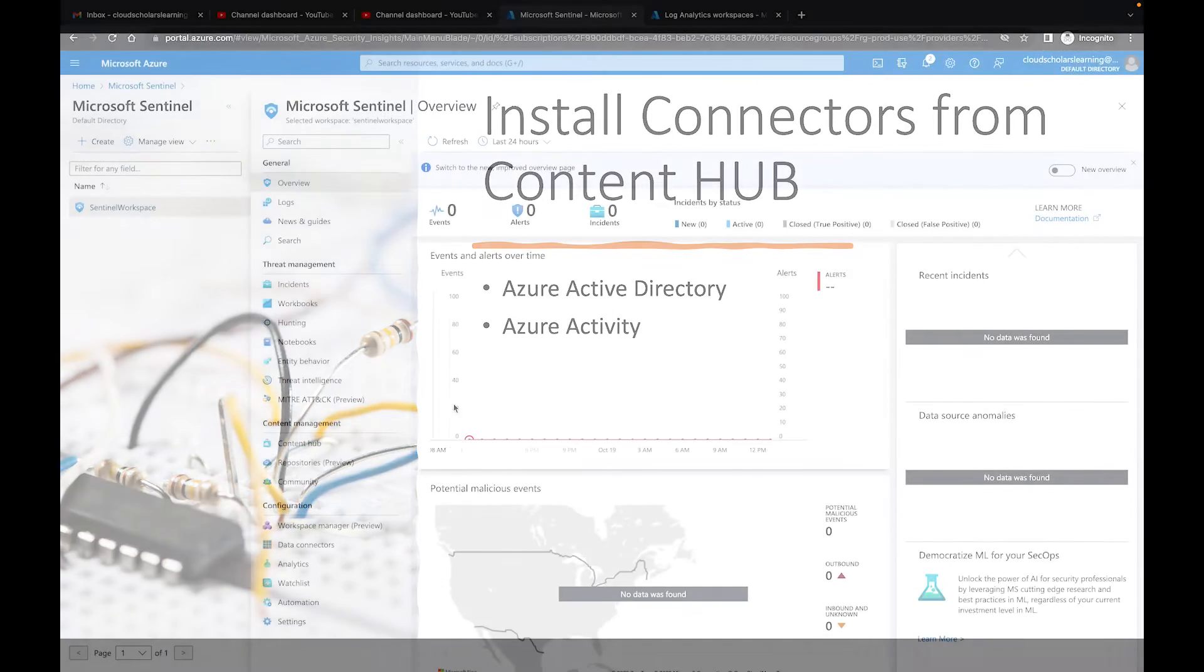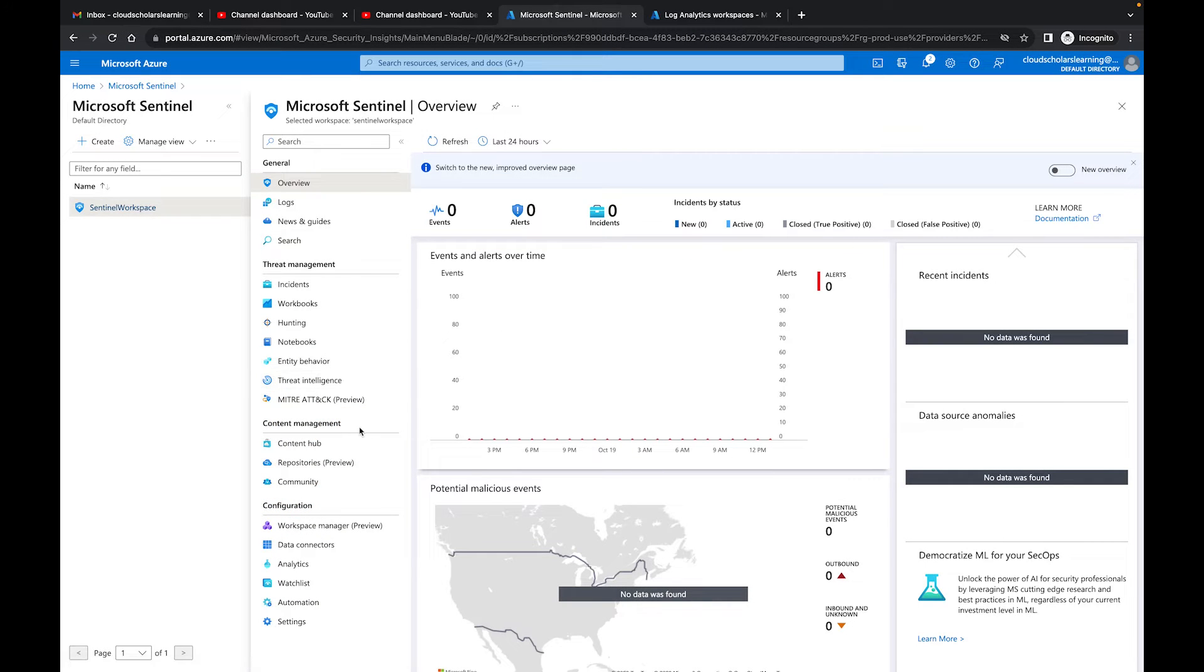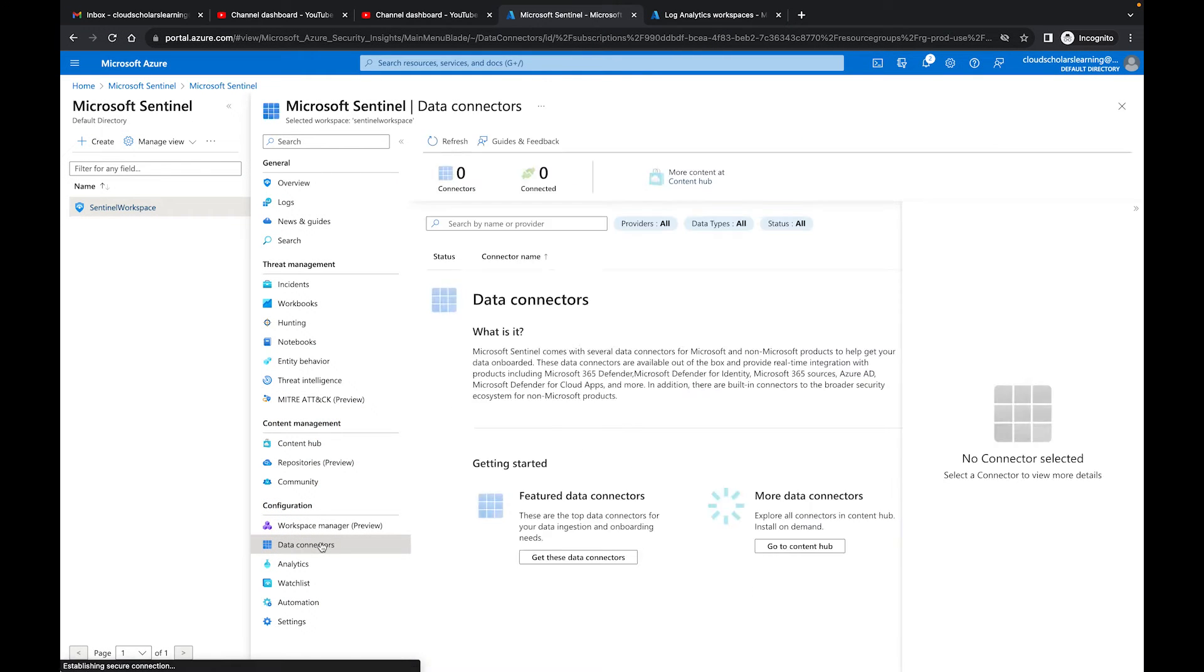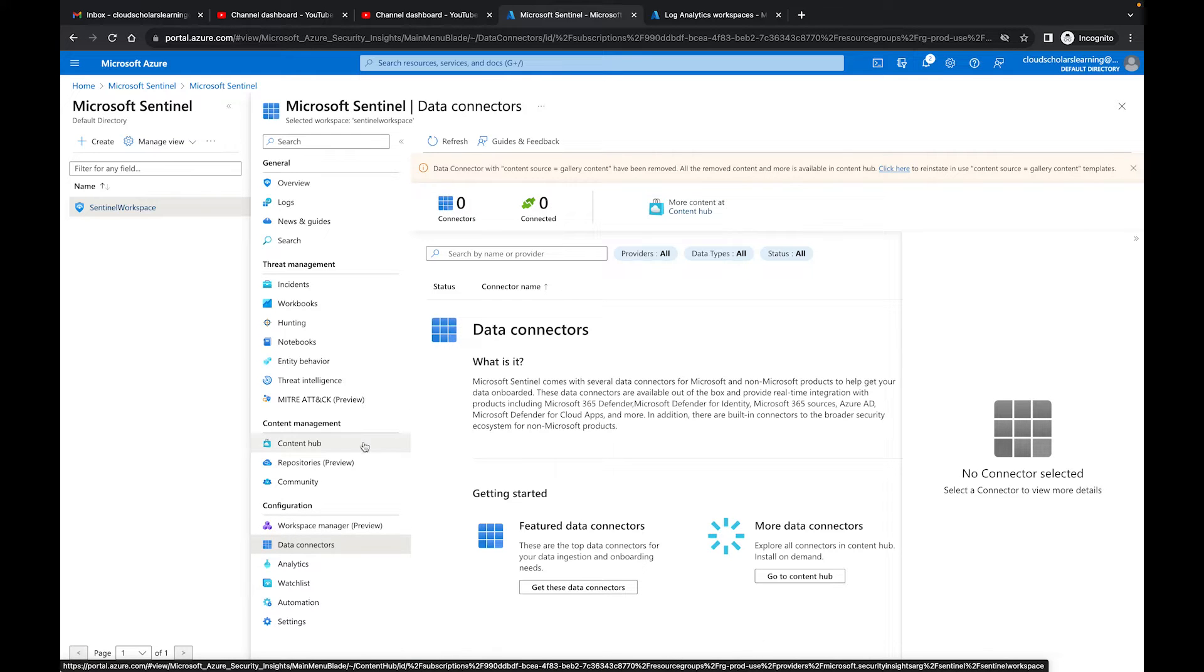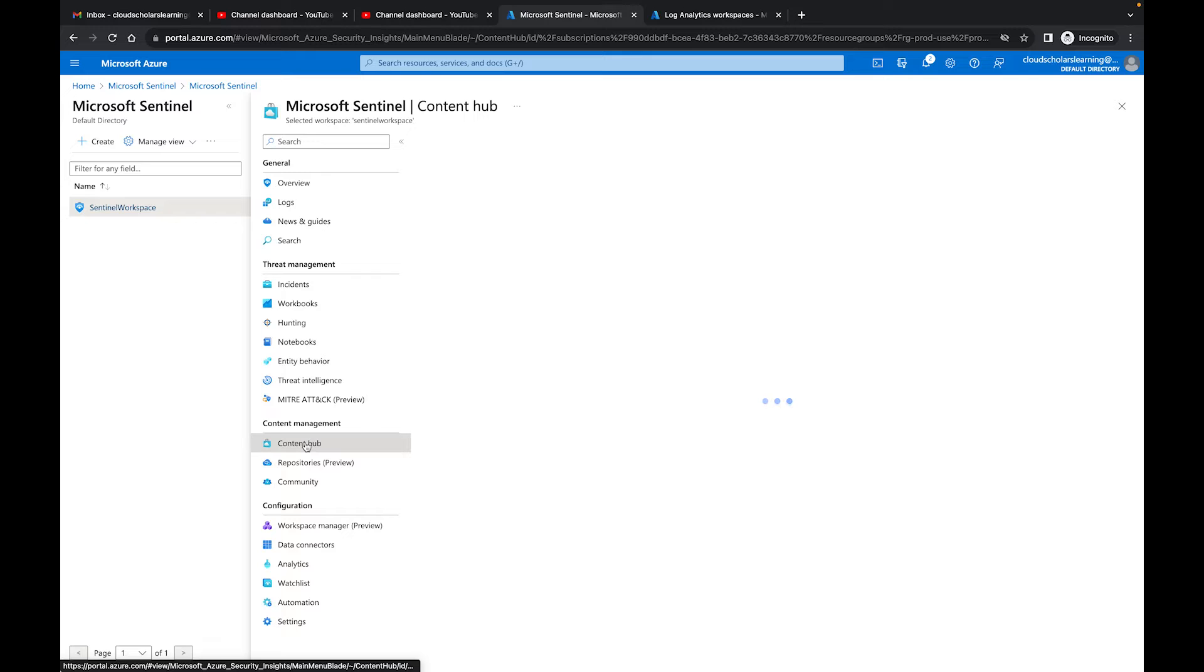Okay, so over here we are at the Azure portal. As you can see we have Data Connectors, and if you come here there's zero connectors, zero connected. So we need to come to Content Hub, and in Content Hub is where we're going to find these two different solutions.